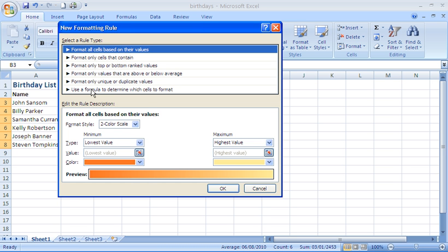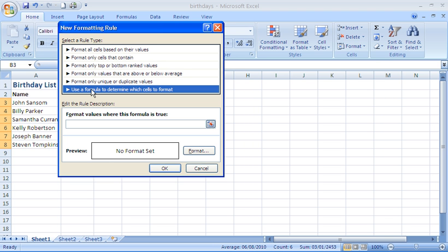And we are going to use a formula to determine which cells to format. We want our own formula that is going to pick up what today's date is, then match it against the date that is in the cell and realize if that is the same month in both of them. And if so, format the cell with an appropriate color that we can recognize.